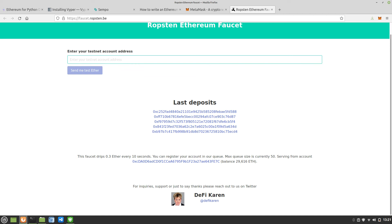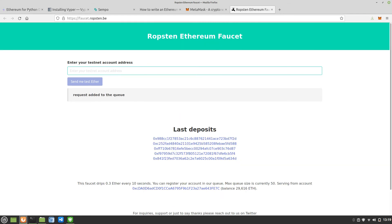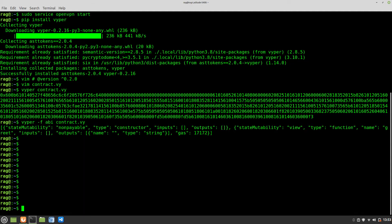I also installed something called Metamask, which is available for Firefox and Chromium. You may read that it's available for Chromium but you can also get a plugin for Firefox. Once I'd requested, it said request added to the queue. I believe that takes only a matter of minutes, I think it took maybe three or four minutes. When I went back to Metamask, which was a Firefox plugin in the top right corner of my browser, it showed that I had 0.3 ETH added to my account.